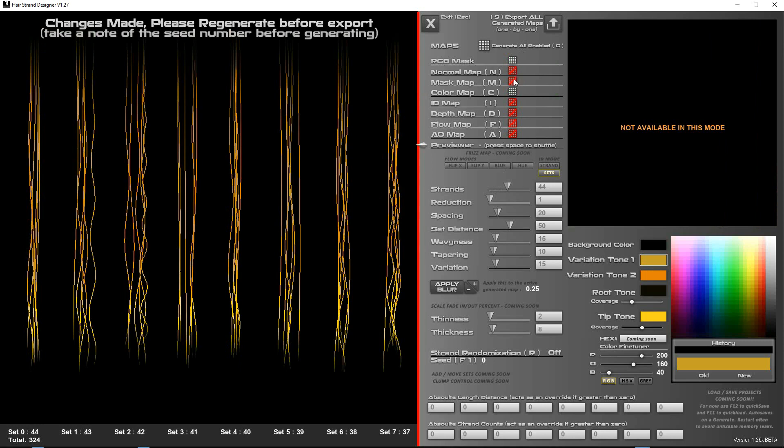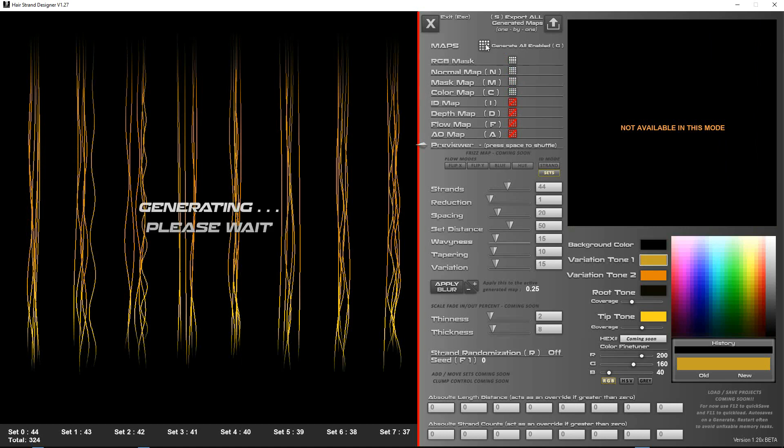Okay so the red ones mean they're not enabled, so you just click them to enable them, and once they're enabled you have to click generate and then these will get generated and become green and exportable, you'll see in a second.